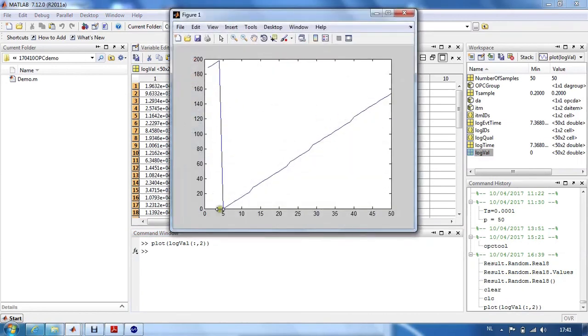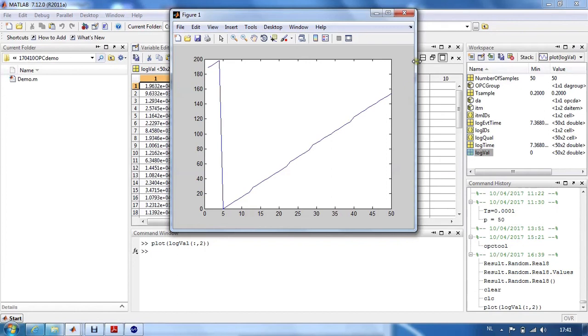And then we see the sawtooth that is logged from the OPC simulation server by the OPC client, which was in this case a MATLAB program.